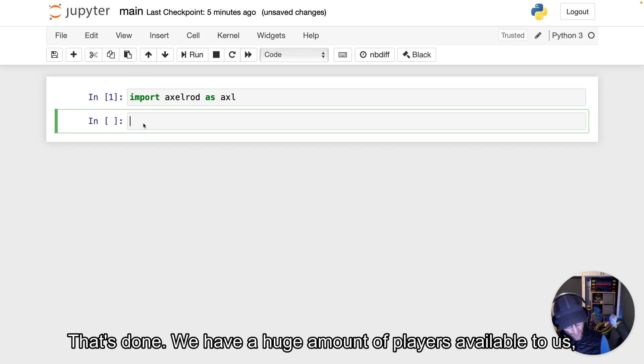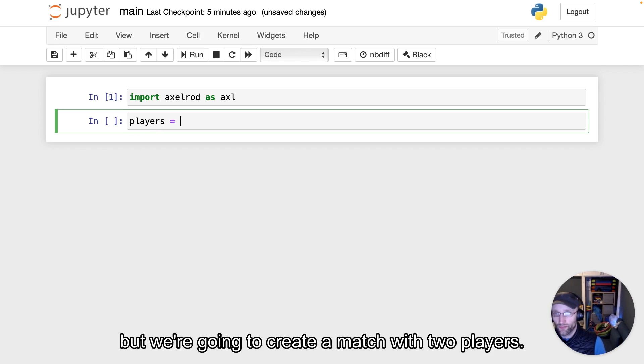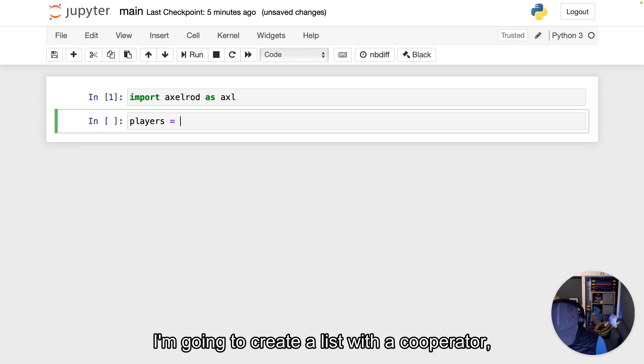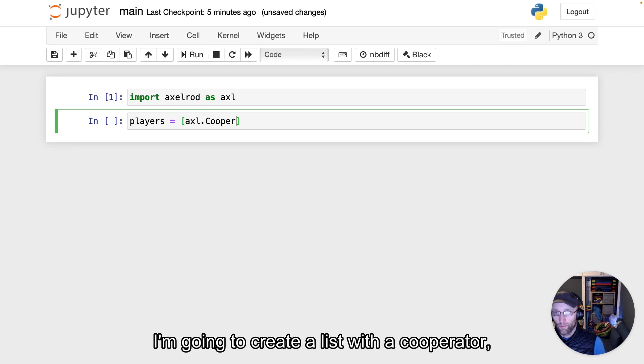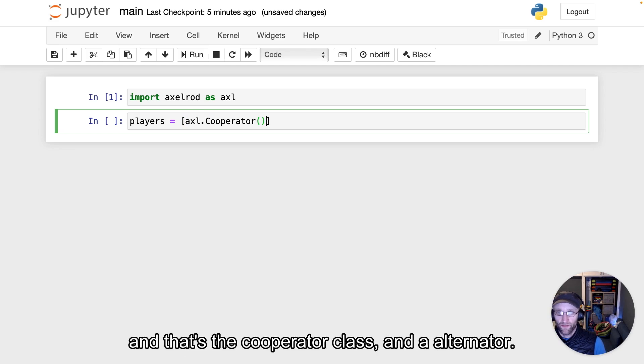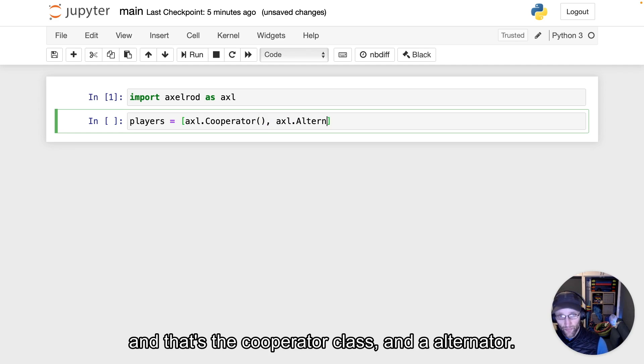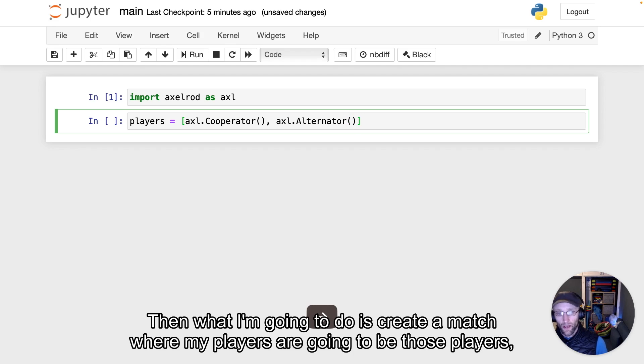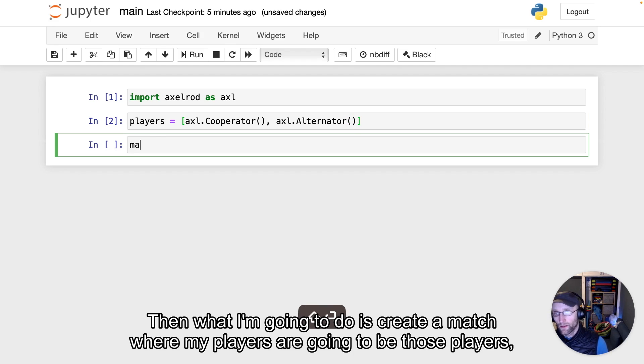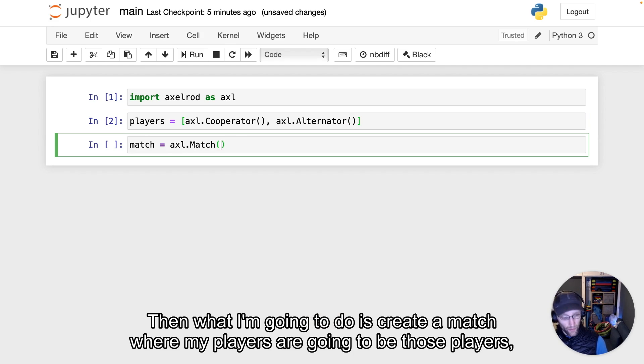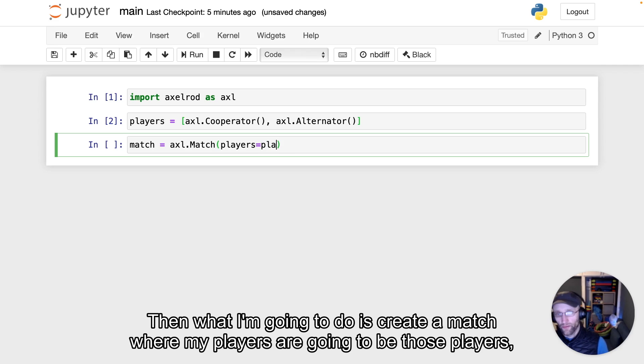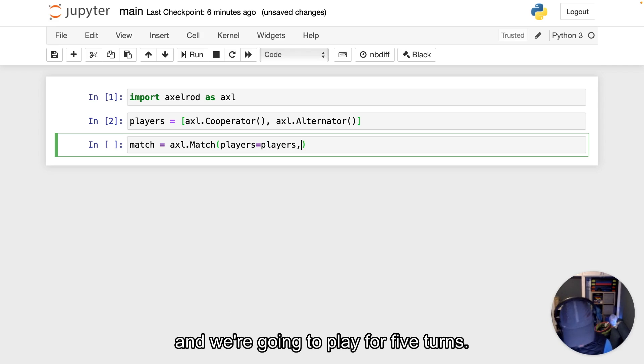We have a huge amount of players available to us, but we're going to create a match with two players. I'm going to create a list with a Cooperator—that's the cooperator class—and an Alternator. Then I'm going to create a match where my players are those two players, and we're going to play for five turns.